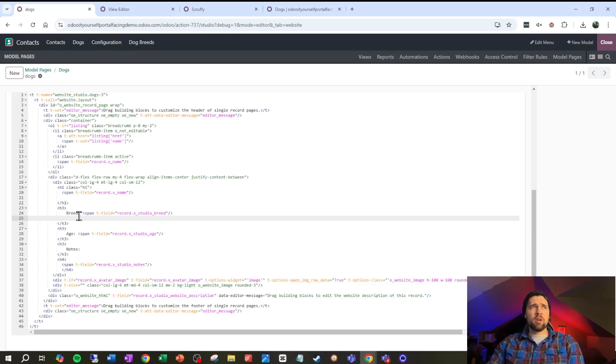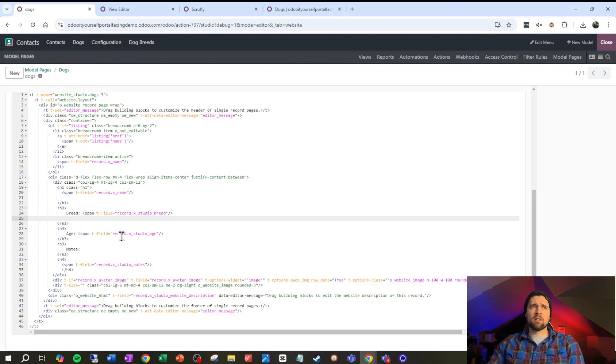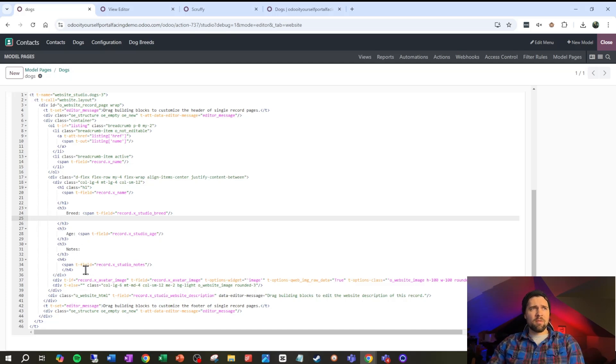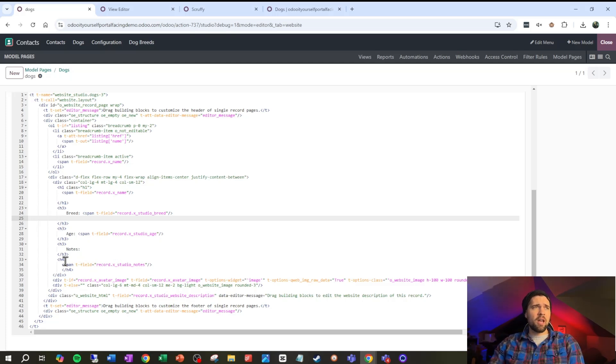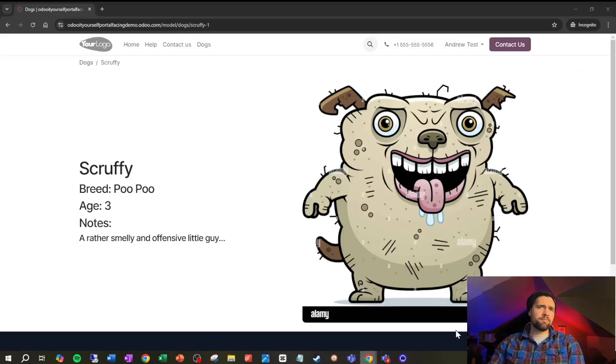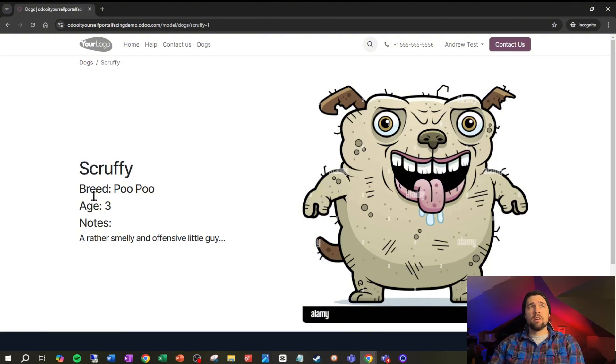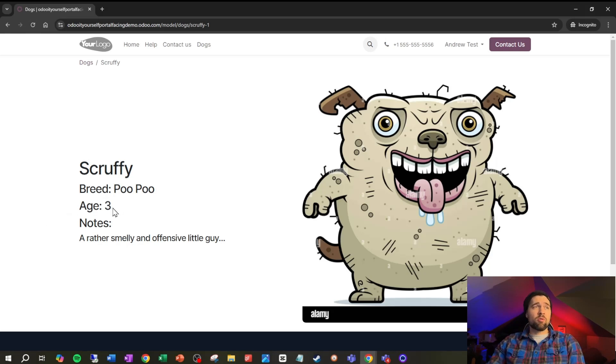Then I've got the age with a space and then the age, and I've got my notes. I'm giving myself another row for all the notes because that's an HTML field, so lots and lots of stuff in there, and wanted to make it a little bit smaller so made it h4. The end result of this is something that looks very similar to this, and I went ahead and added in some more information. But we've got scruffy, its breed is poopoo, age is three, notes he's a rather smelly and offensive little guy.